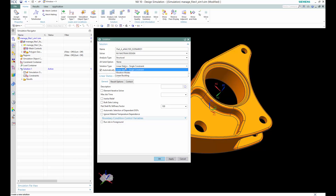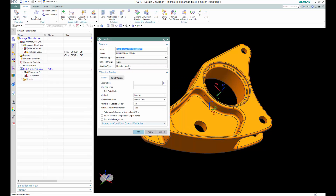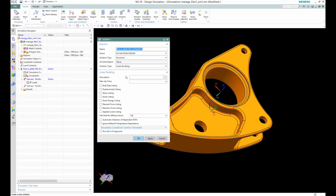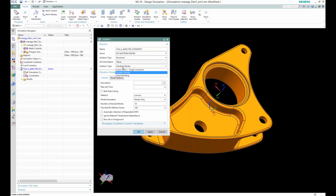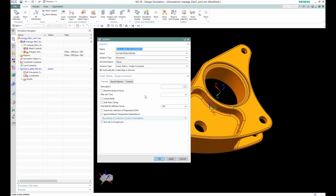If you click through the options, there are 3 different solution modules available: linear static, single constraint vibration (normal modes), and linear buckling. These are the 3 different modes under this analysis engine — design simulation — and once you select one, the configuration will be set accordingly.